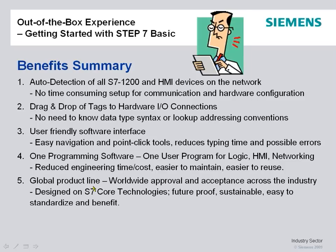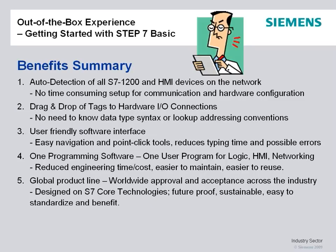And with all Siemens products, they're worldwide approved, accepted across the industry. These are designed on S7 core technologies, future-proof, sustainable, easier for customers to standardize and benefit.